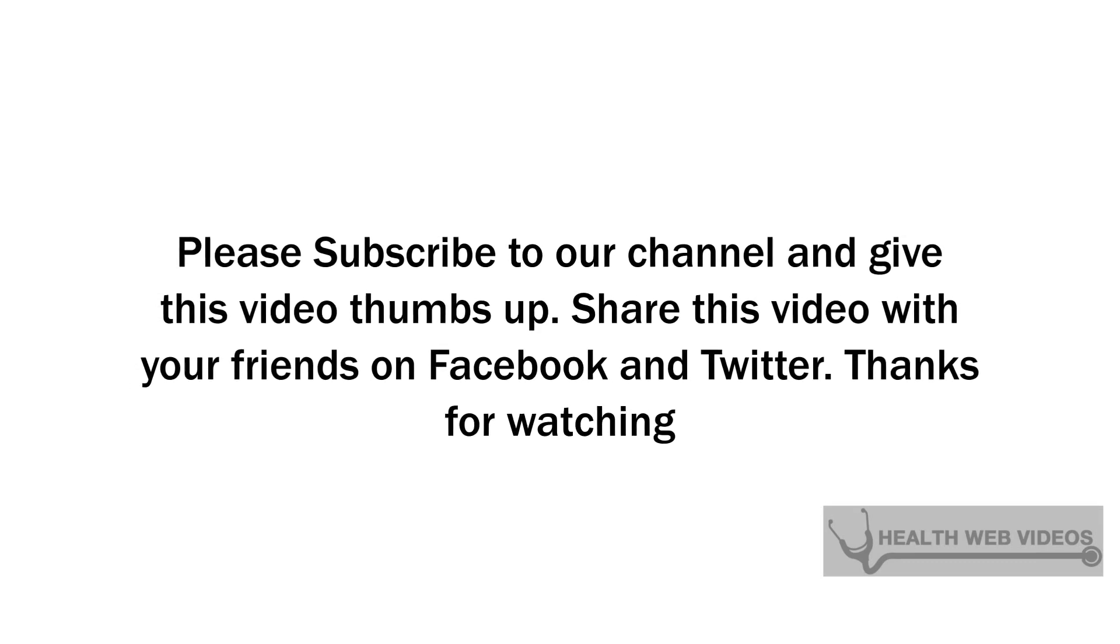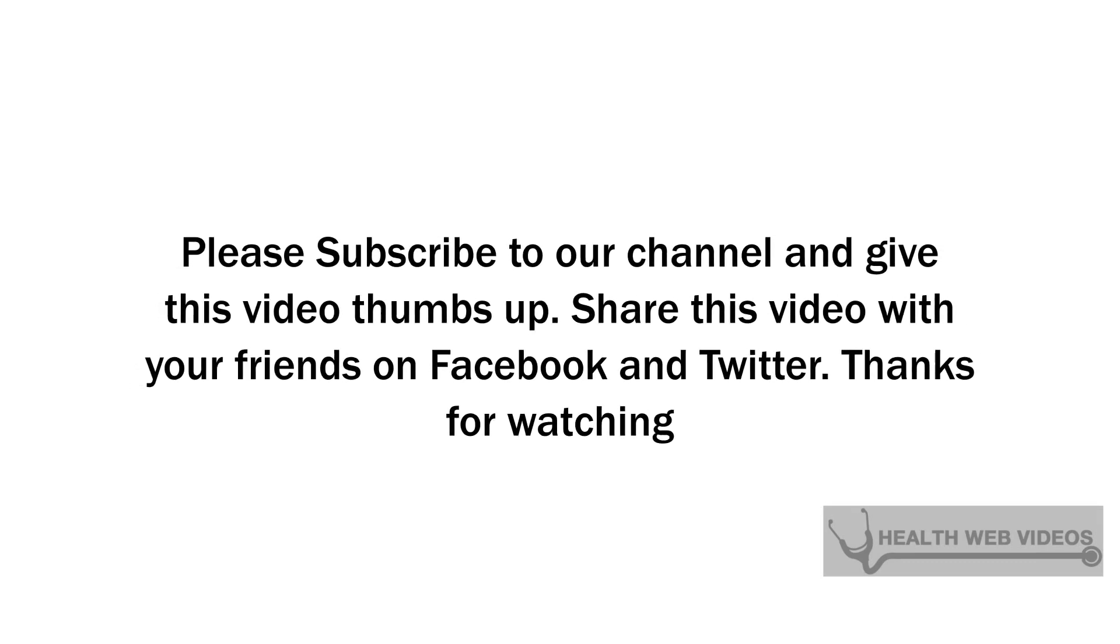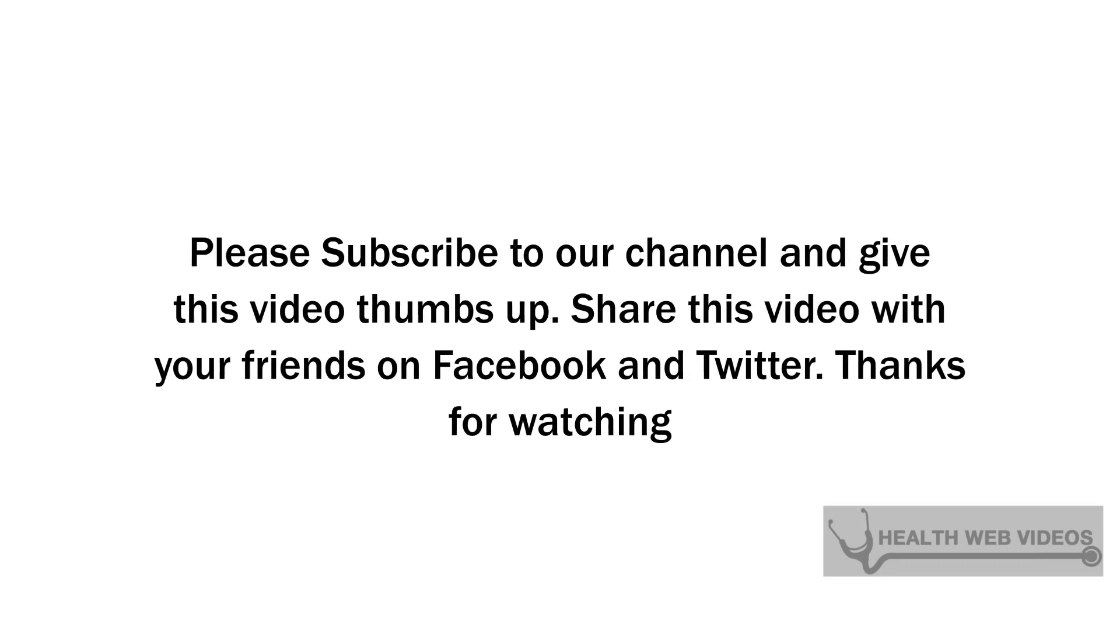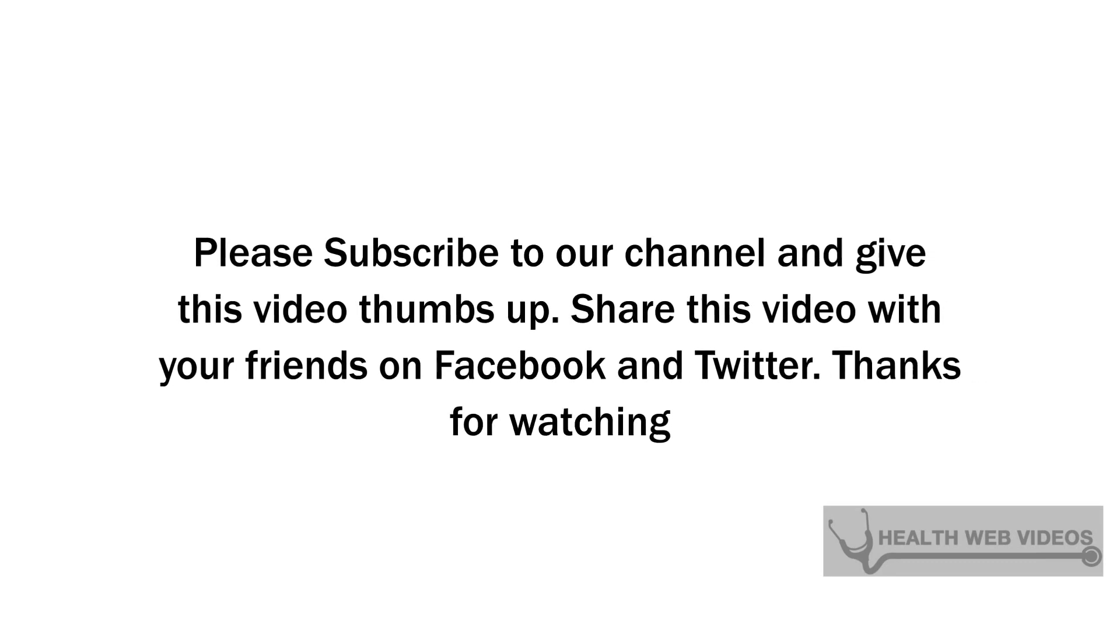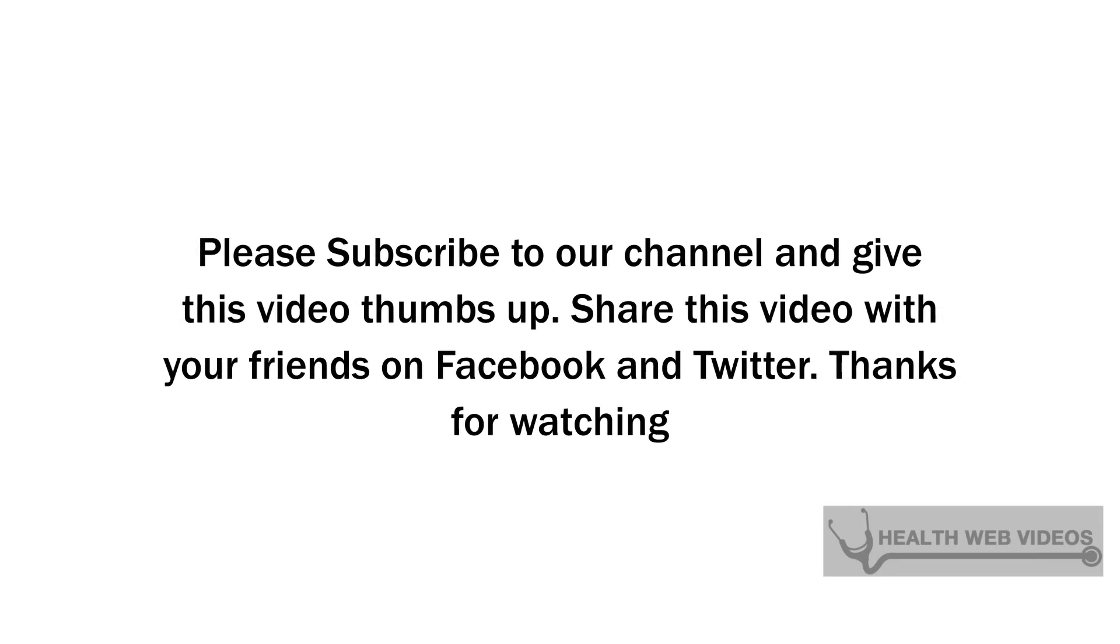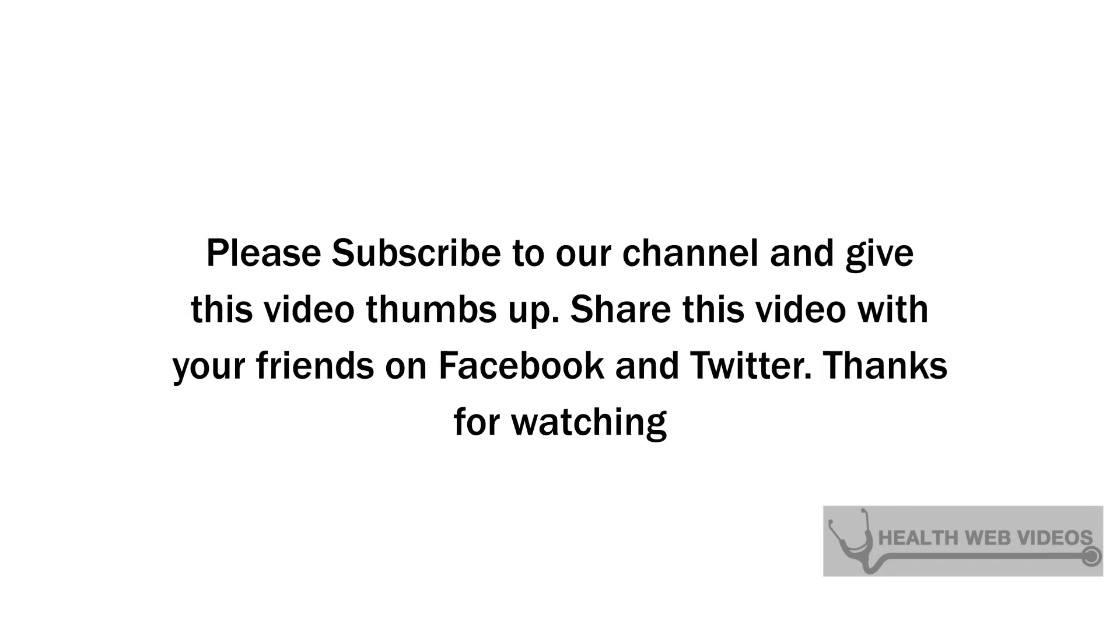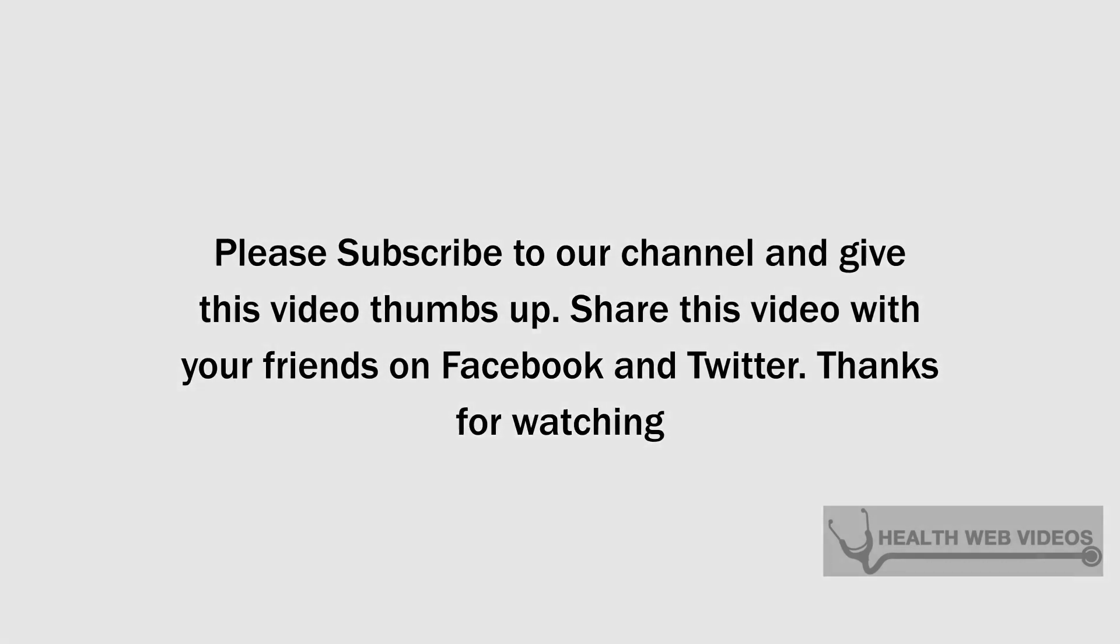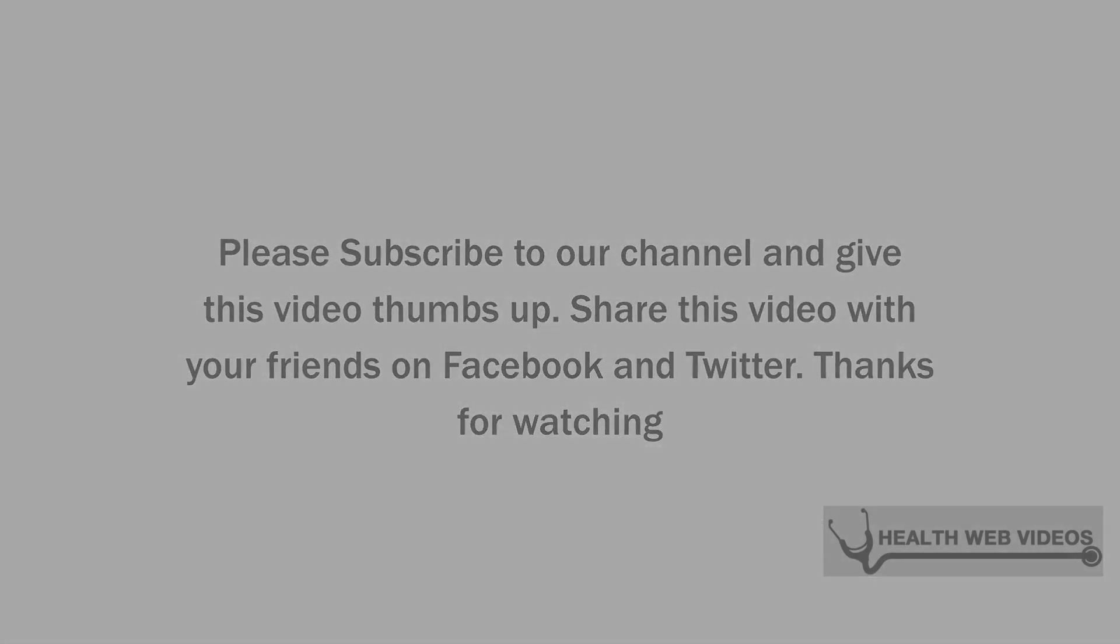Please subscribe to our channel and give this video thumbs up. Share this video with your friends on Facebook and Twitter. Thanks for watching.